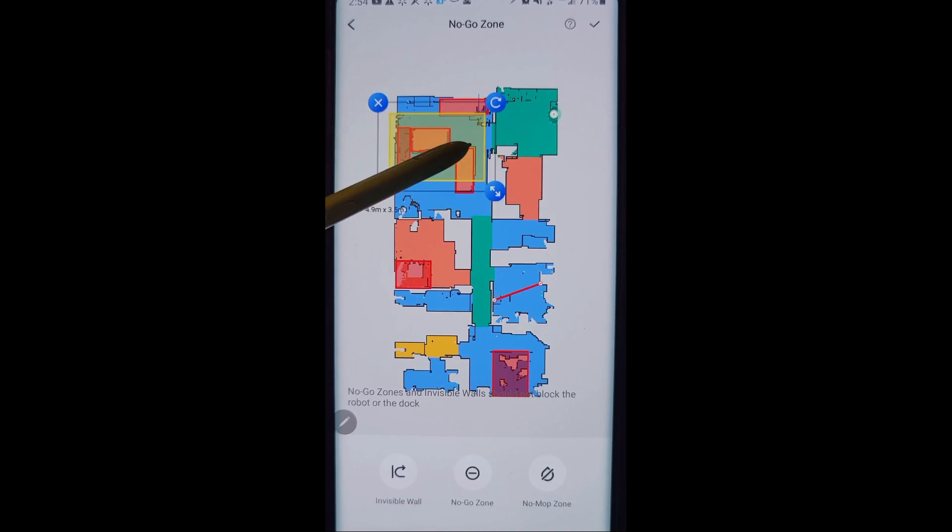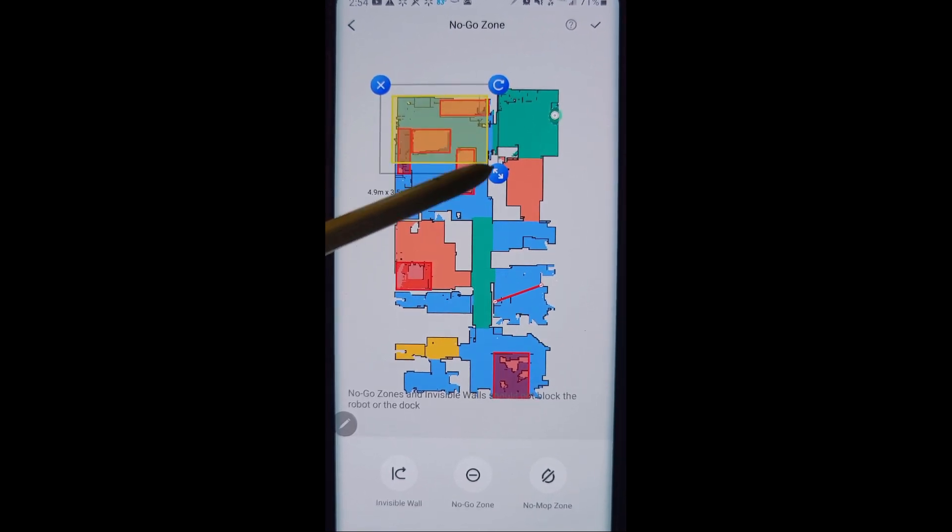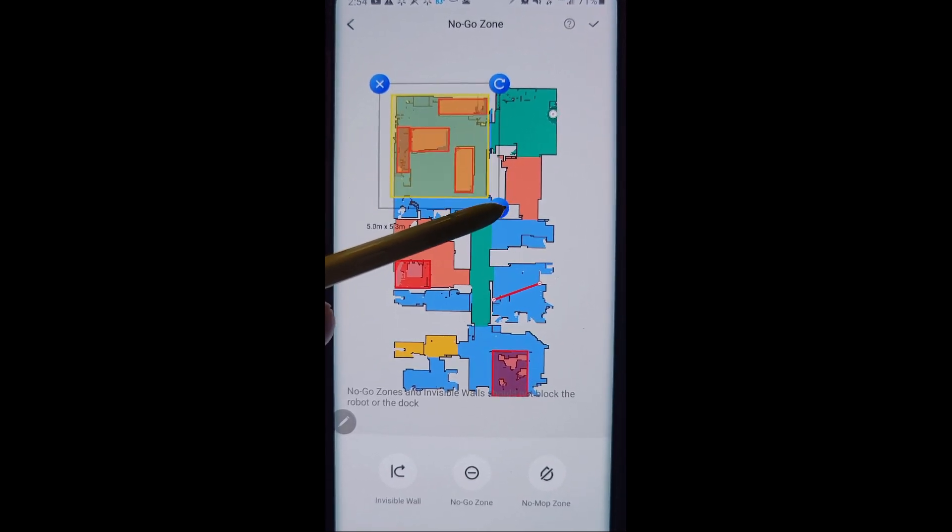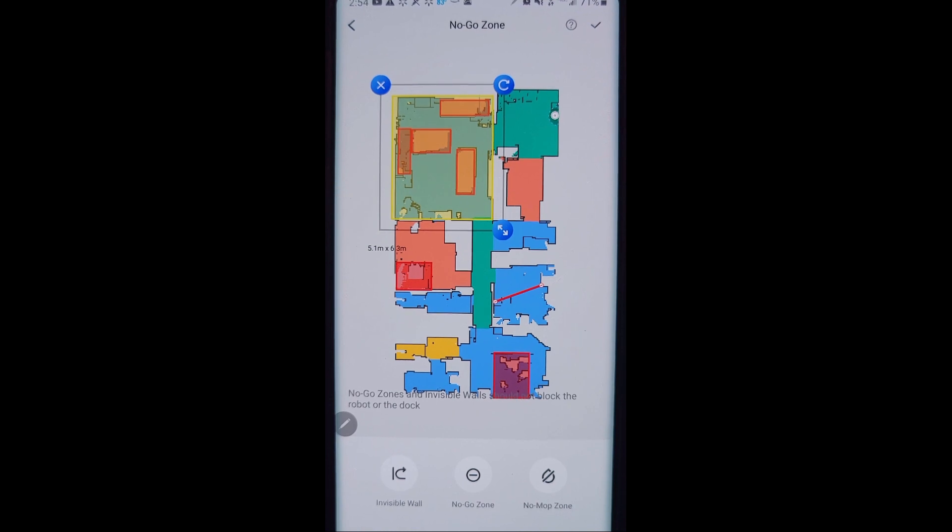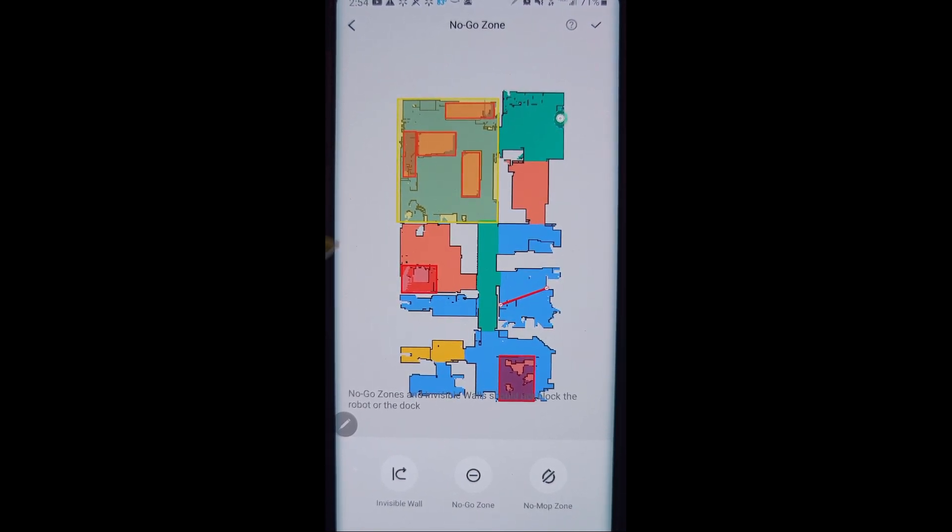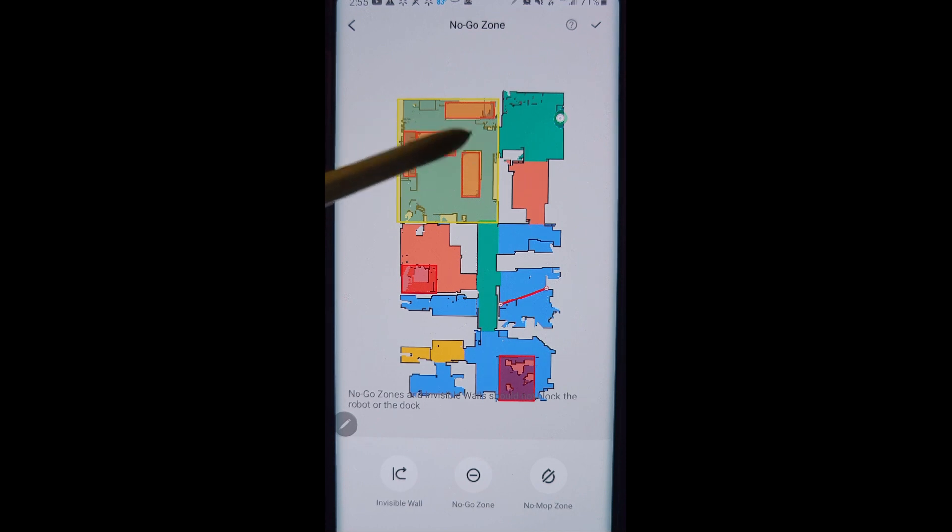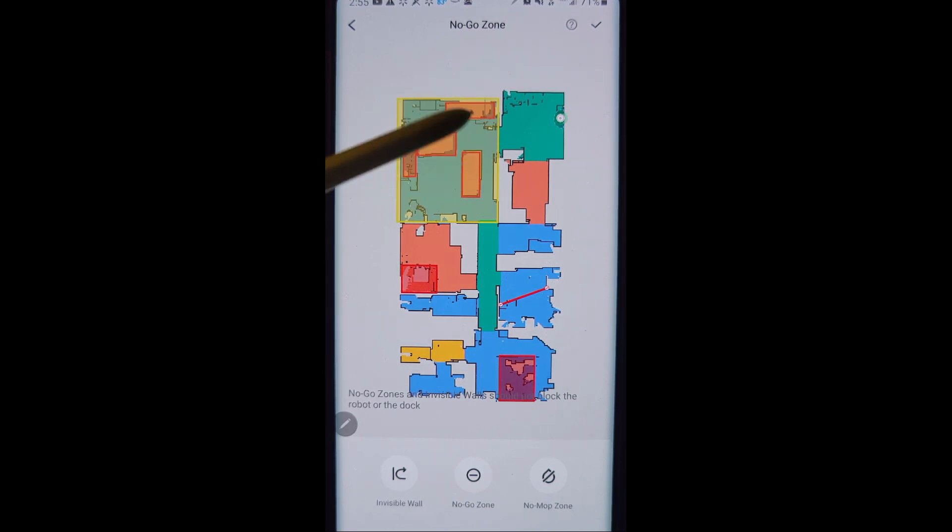You can also create no mopping zones. That is very handy. This is my living room right here, and this living room is all carpet. I know that. So I can say that's a no mopping zone. No matter what, my robot vacuum will not mop over here. So if it has a mop attached, it will not go over. This is a no mopping zone for it.